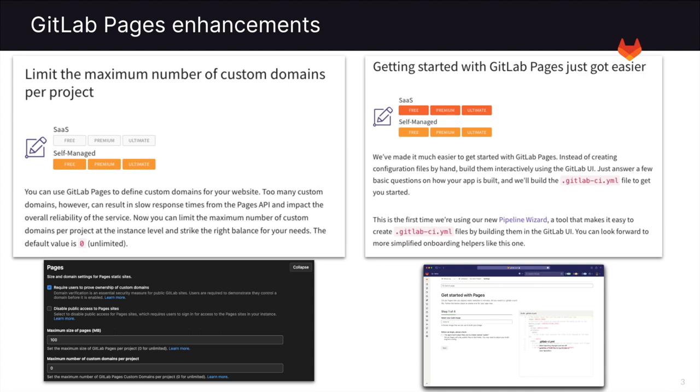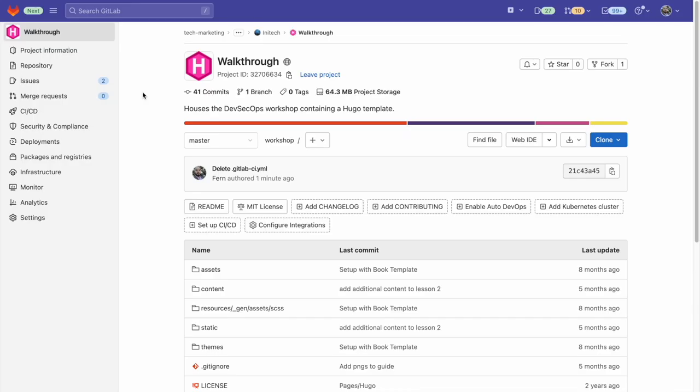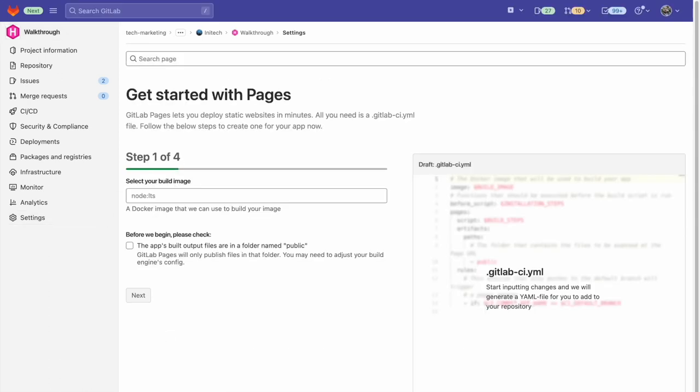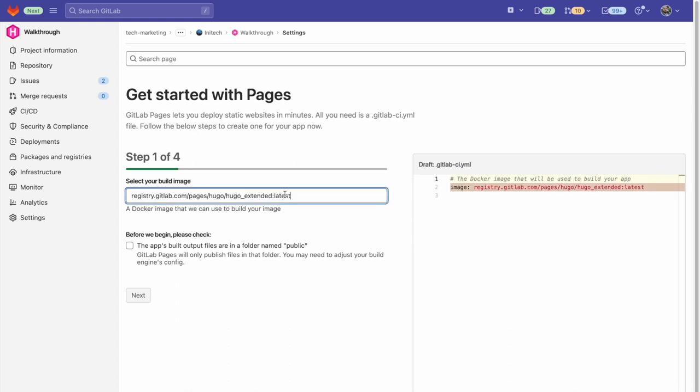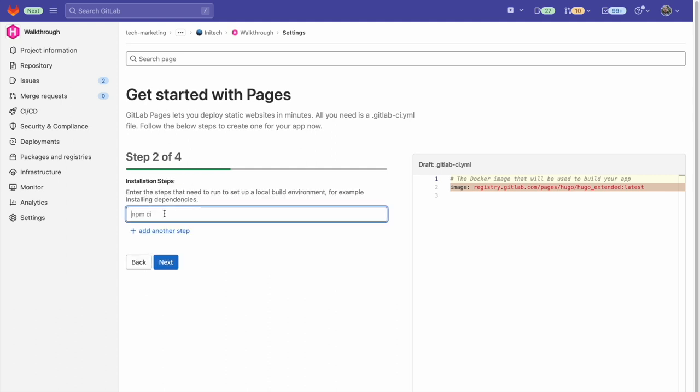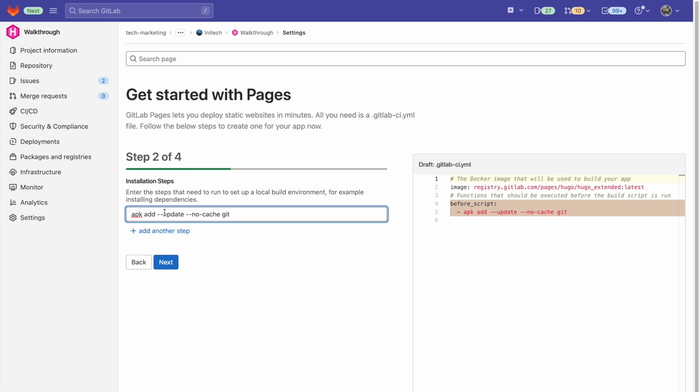You're also able to get started with GitLab Pages a lot easier. You can configure GitLab Pages using the new Pipeline Wizard, a tool which makes it easy to create a .gitlab-ci.yaml for GitLab Pages. Now let's see it in action. Within our project, we go down to the Settings tab and click on Pages. We are then taken to the Pages Wizard, where we can go ahead and select our build image, then we add this check to output files to public.